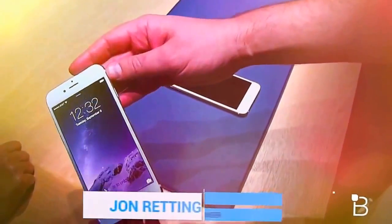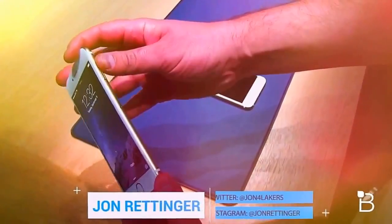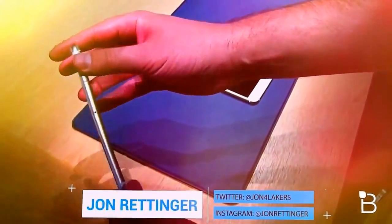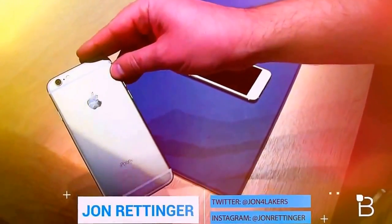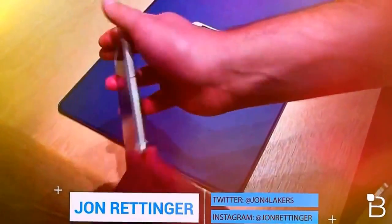What's up everyone? John Rettinger from TechnoBuffalo here. We're taking a first look at the just announced iPhone 6.